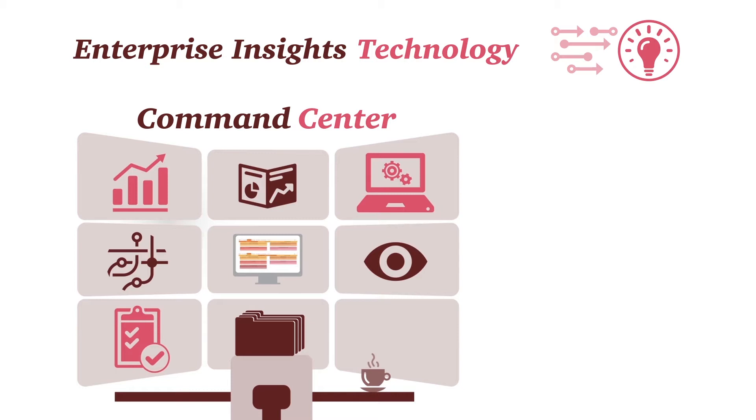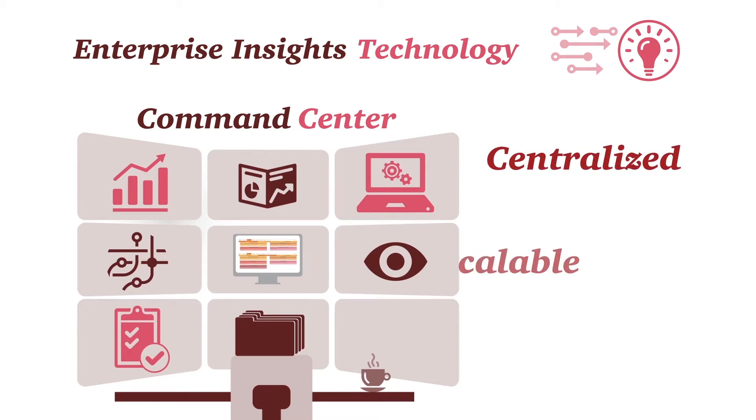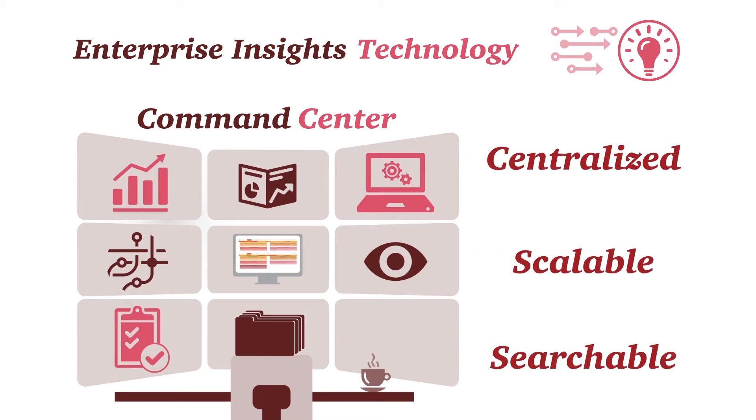This platform provides organizations a central, scalable, and searchable repository to complete compliance tasks.